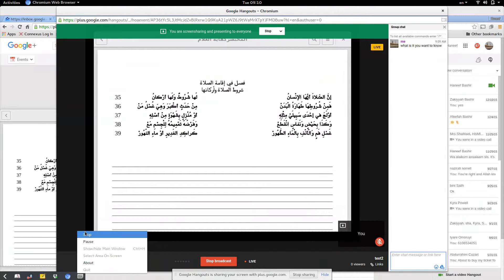The only downfall to using this program is that it is limited to only 12 people in the live chat. That might be a problem if you think your class is going to be more than that. If not, this is a great tool to get your classes out there.